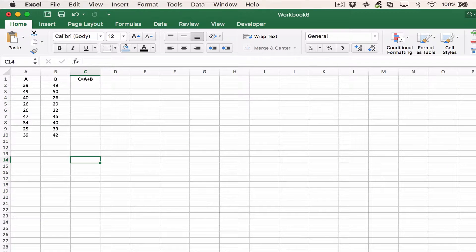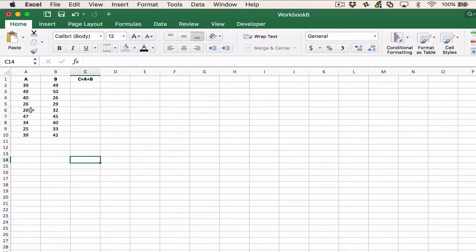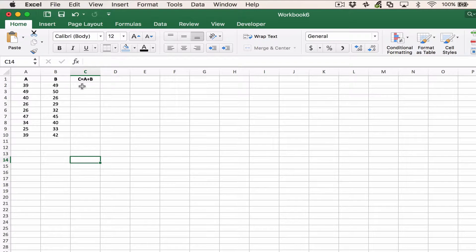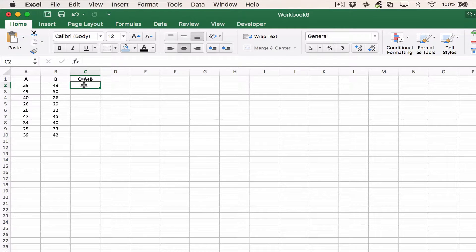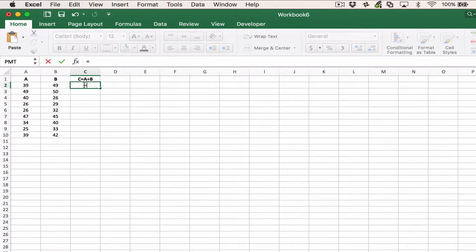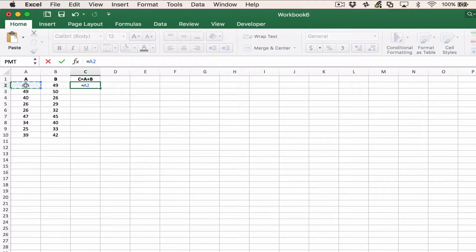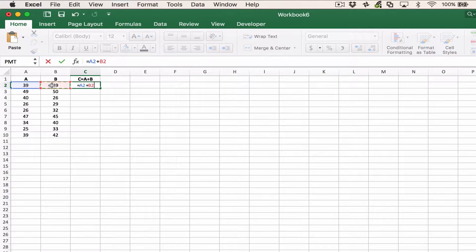Here are a few examples. In this example, we've got two columns of numbers that we want to add together. So it's simply a matter of saying equals the value in the cell which is two to the left plus the value of the cell which is one to the left.